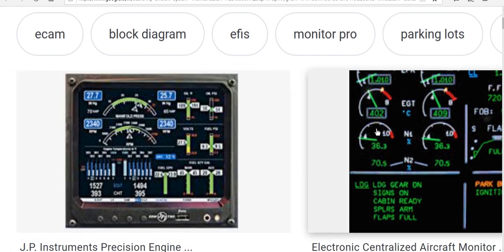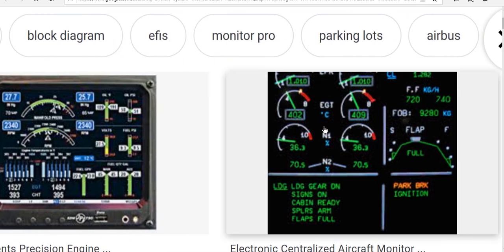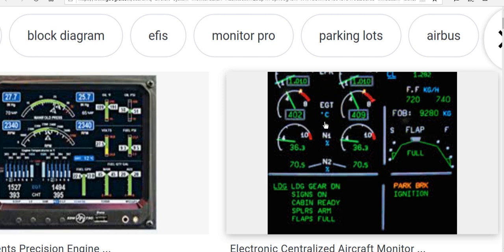You can see here the engine indications, including temperature and N1, N2, and here are the flaps indication. The pilot monitors these indications during flight.